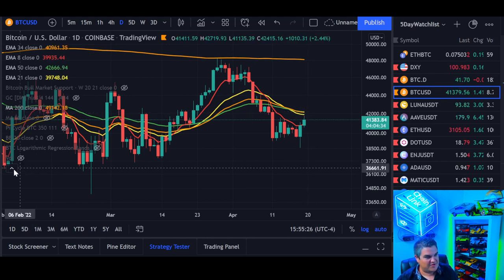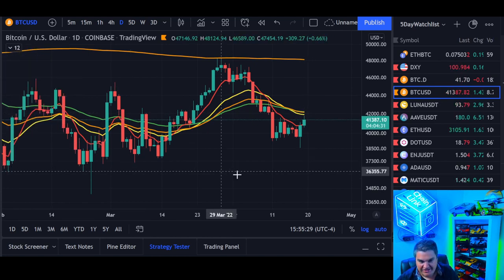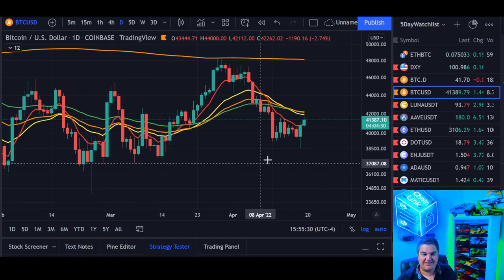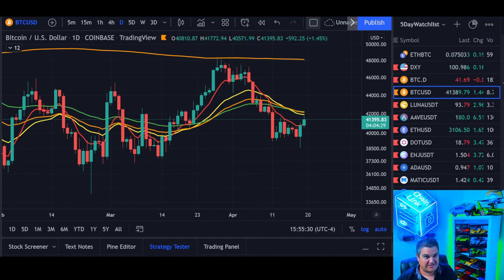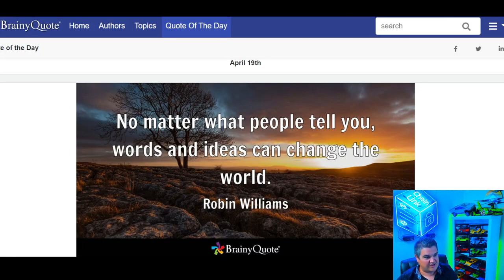That's a lot of information jam-packed into this video. Hopefully you found it useful — tons of information, big picture stuff. Quote of the day: 'No matter what people tell you, words and ideas can change the world' — Robin Williams.